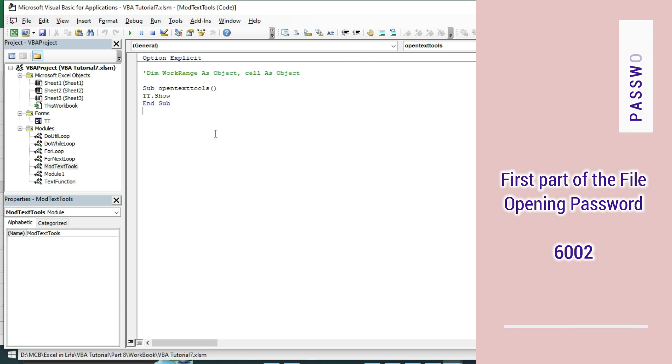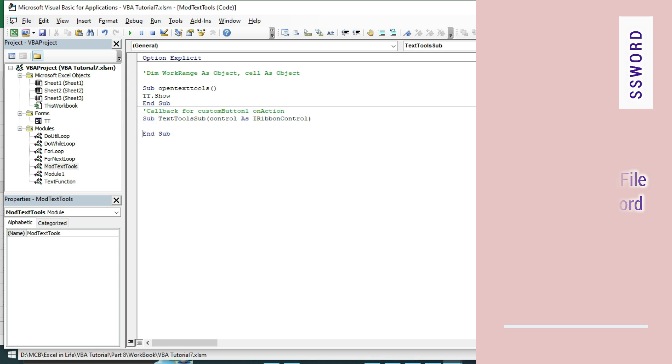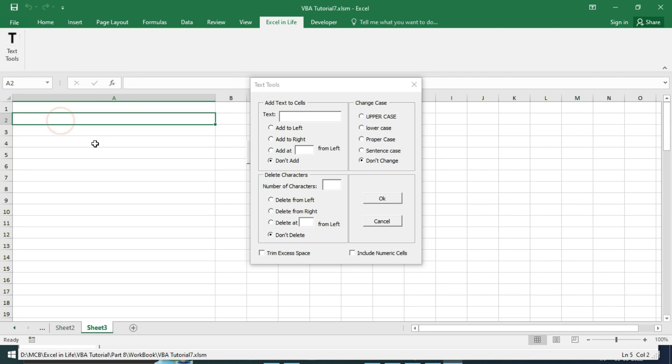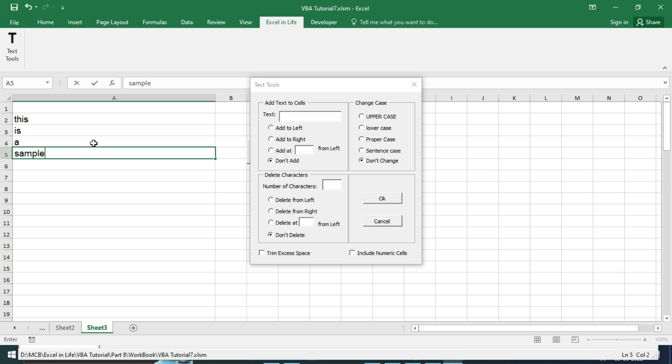We will copy this in our module. We want whenever this button is called, our user form should show. Hence copy this code for that and save. Now if we click the Text Tools button, our user form becomes visible to take command.